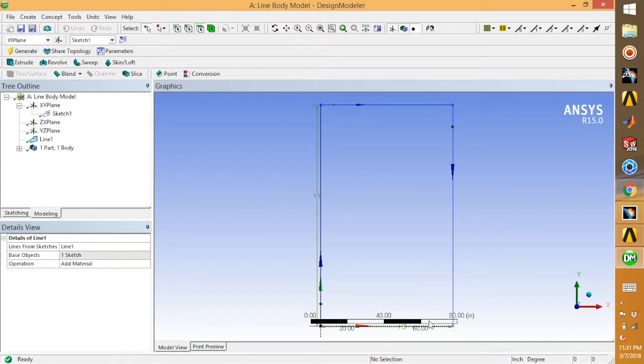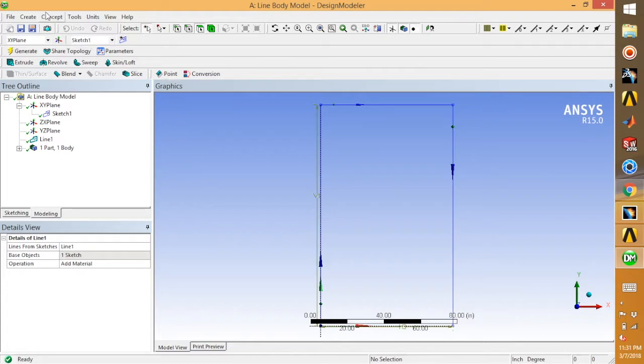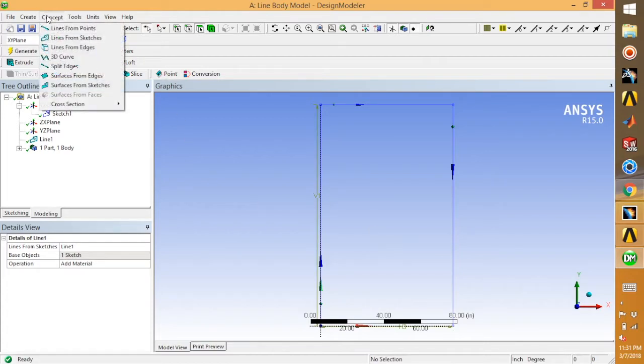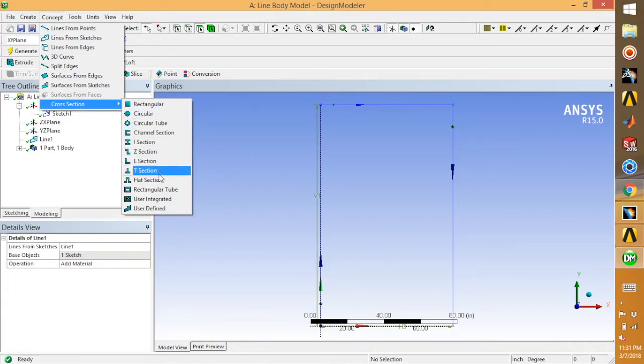Now our line is done. Next we need to assign our cross section for this channel. Go for concept, cross section, and channel.